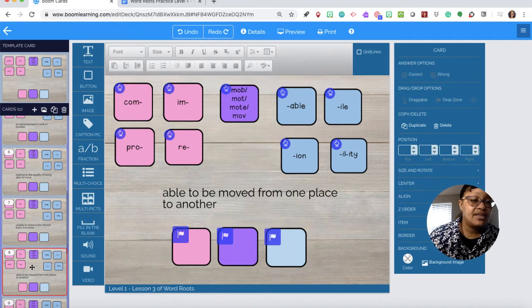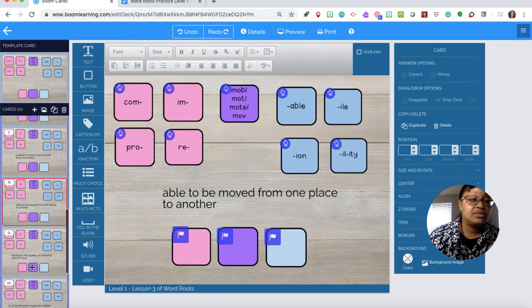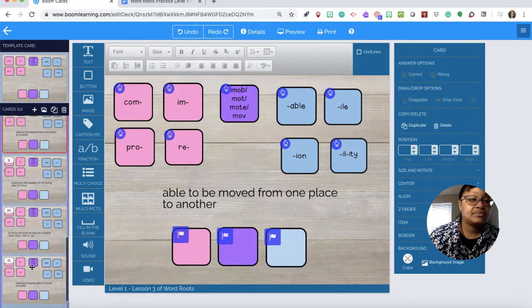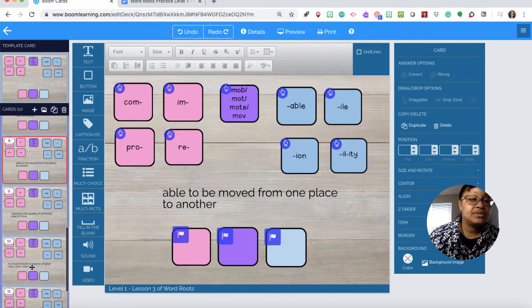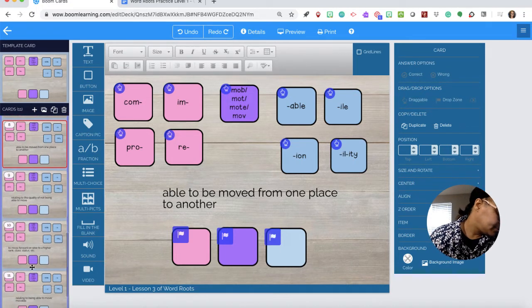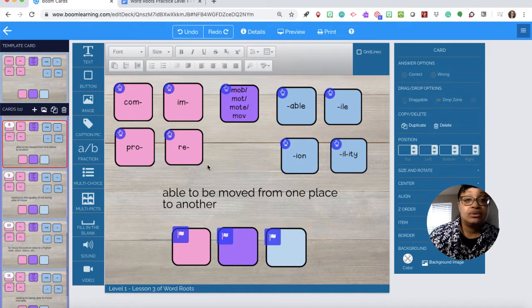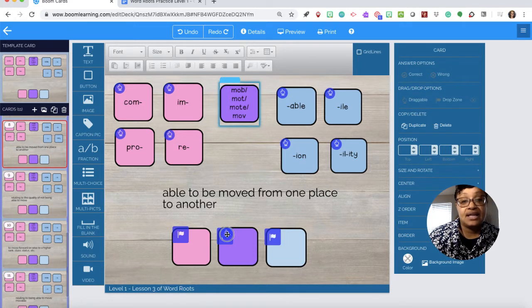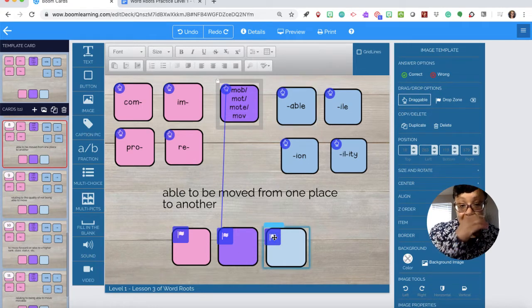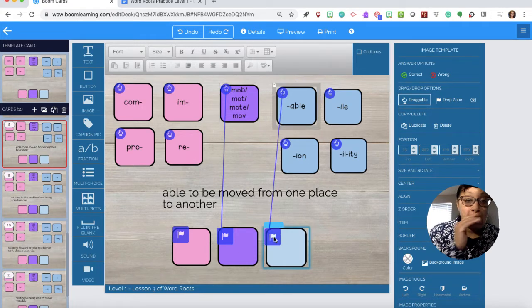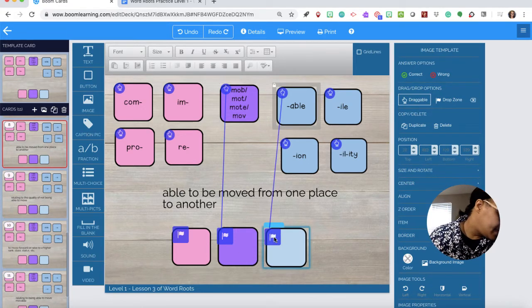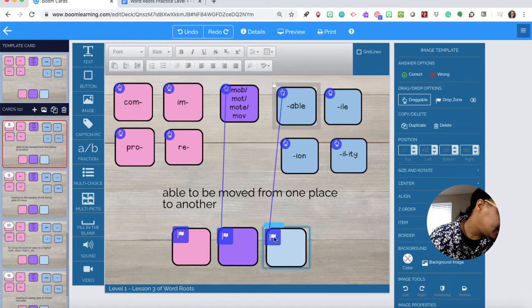Number seven. I'll move these up so we can see. Movable. So we just need lilac to lilac and able.